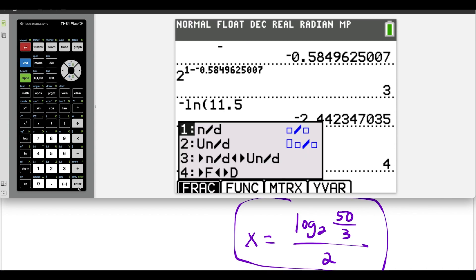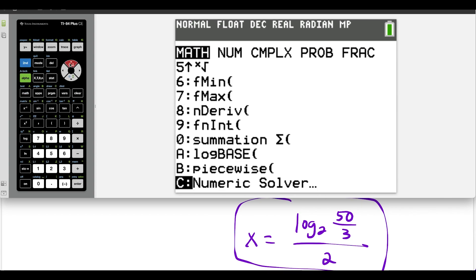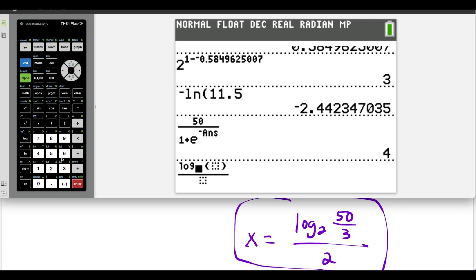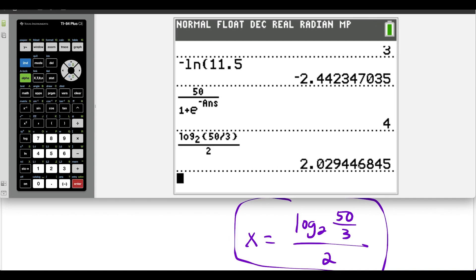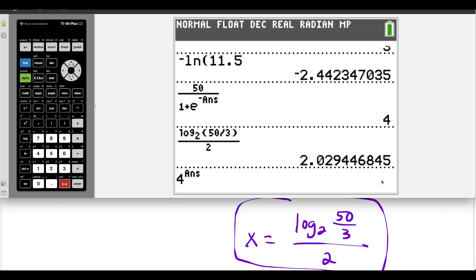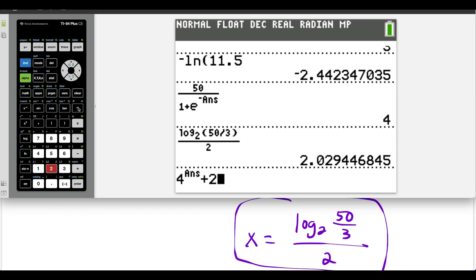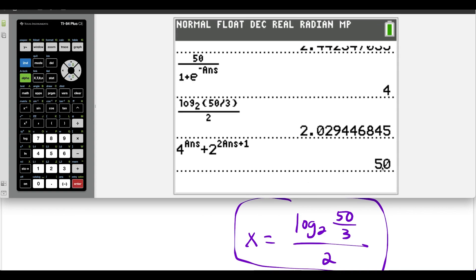Let's check: press alpha, y equals, enter. Press math, go up to A, and enter log base 2 of 50 divided by 3, all in the denominator divided by 2. Press enter — here is our solution to the fourth question. Let's verify: we have 4 to the x plus 2 to the 2x plus 1. Using our x value, this should work out to 50. Our answer checks out — this is definitely our solution to the fourth question.